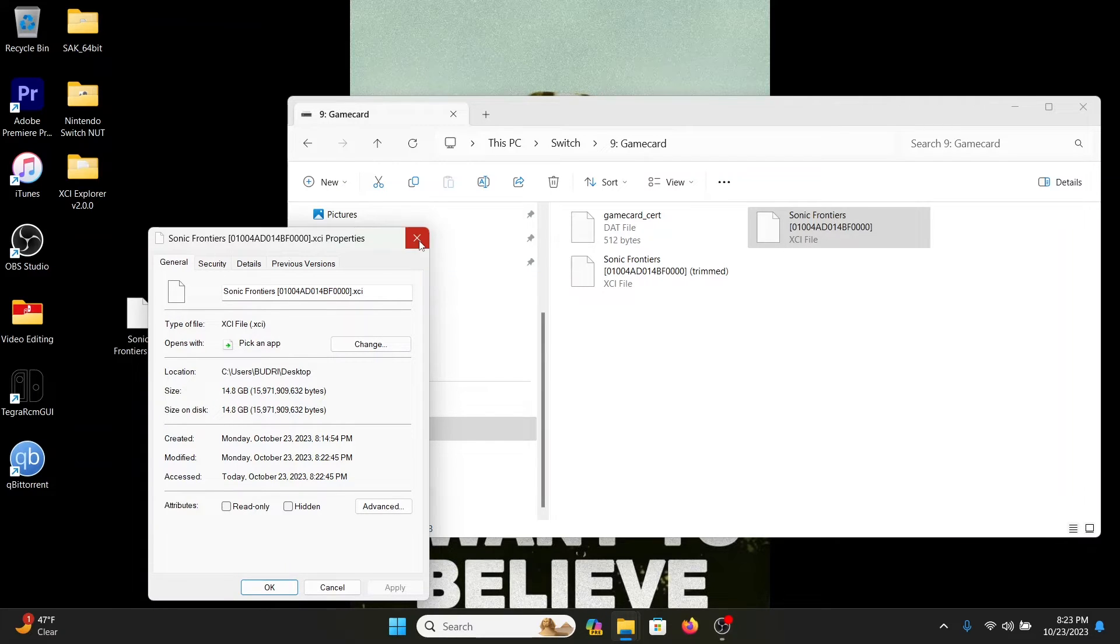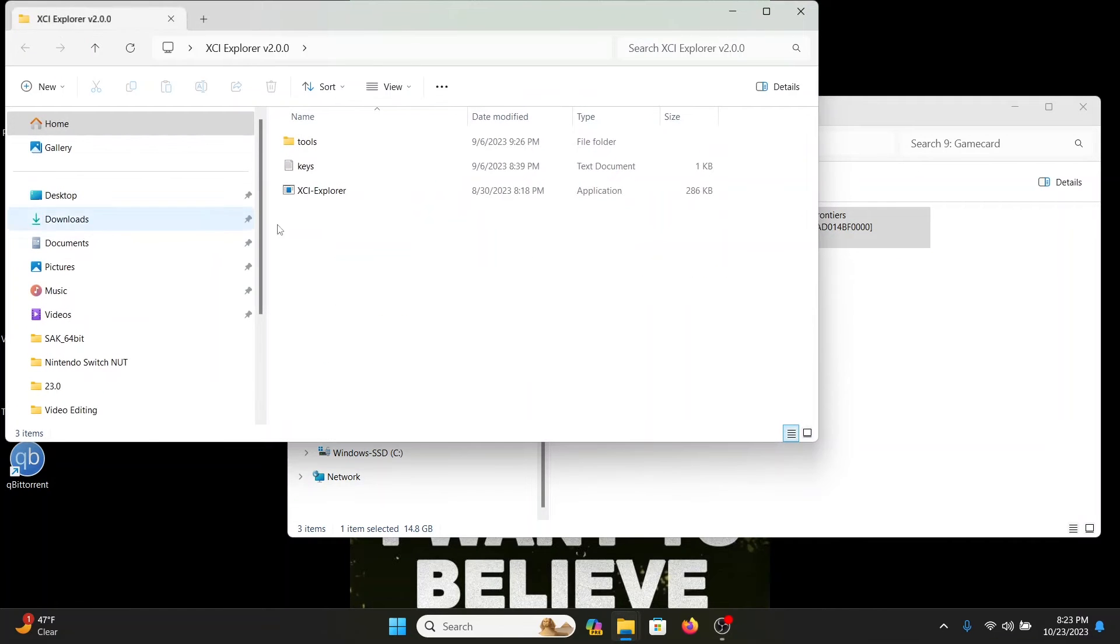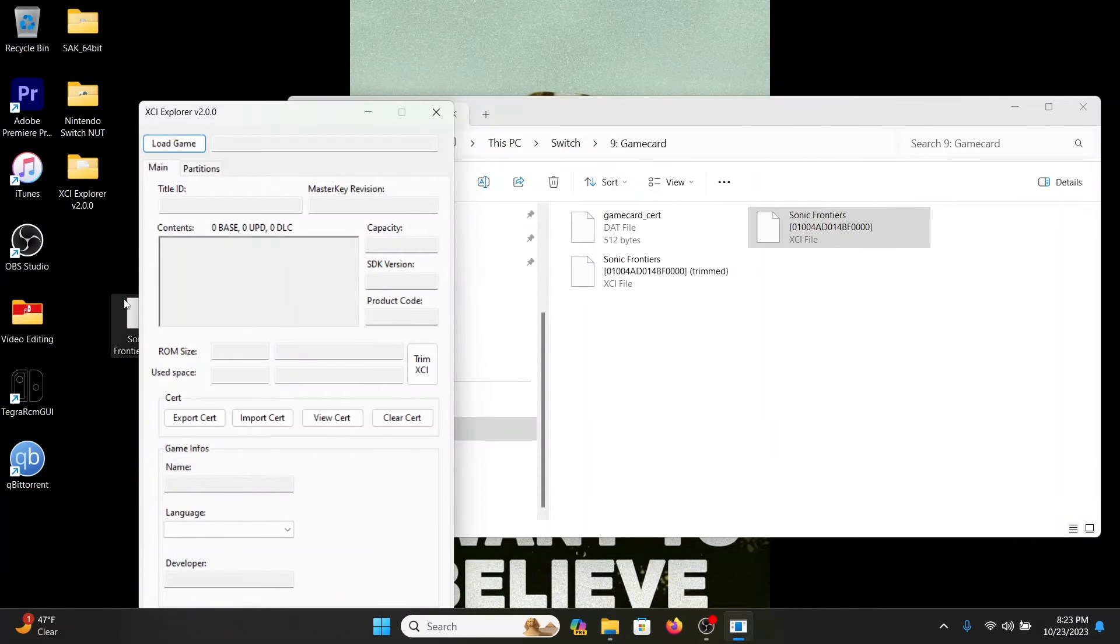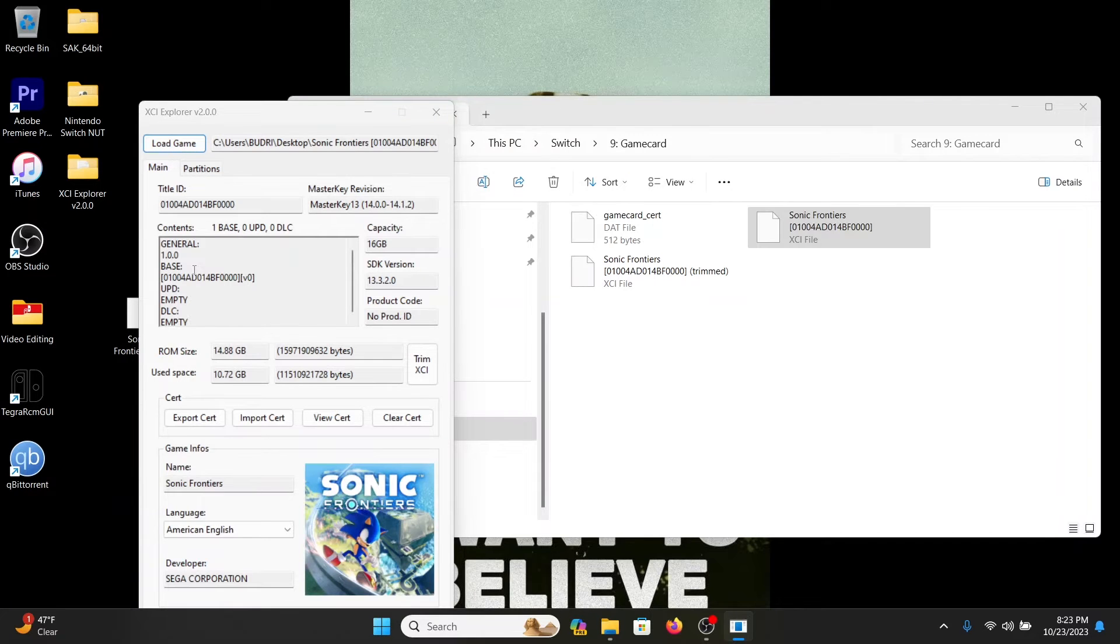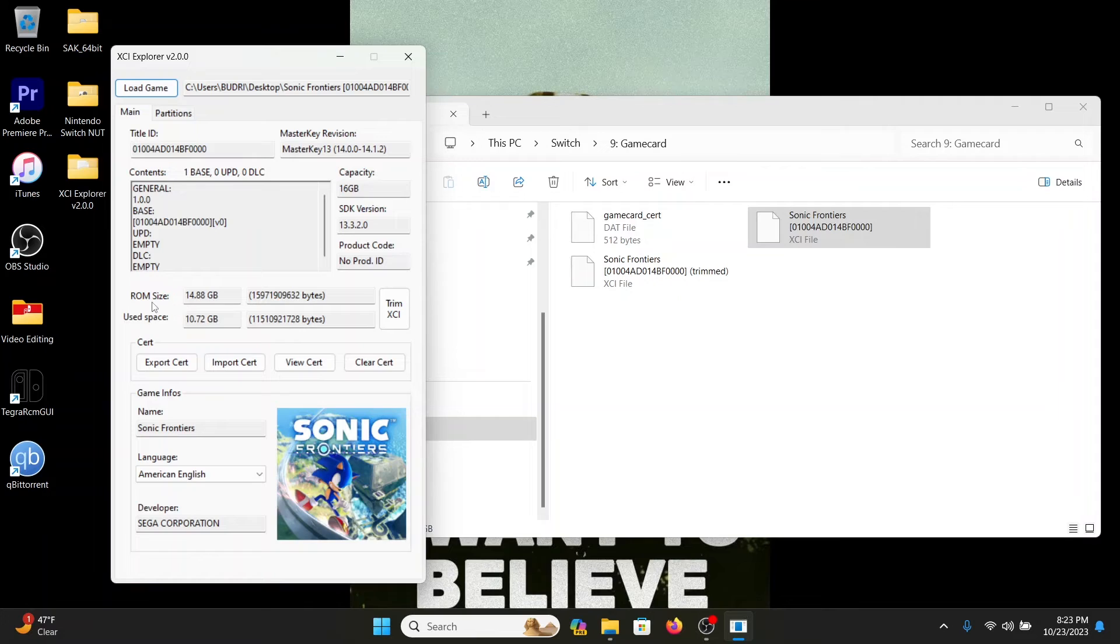Now if you have a program called XCI Explorer, you want to load it up. I'm going to confirm to you that it is a legit game. There you go, there's all the information. Now the ROM size file is 14.8, which you see right there.